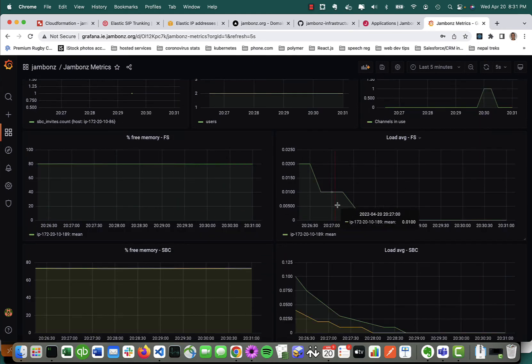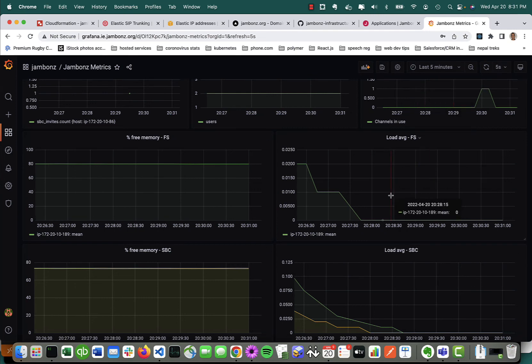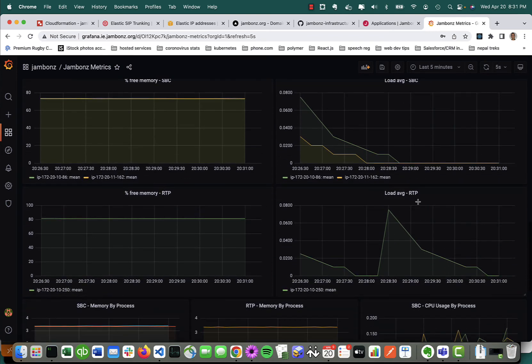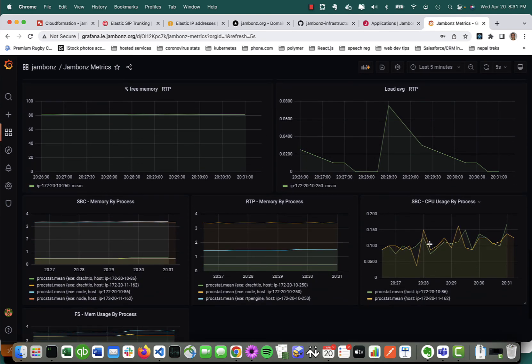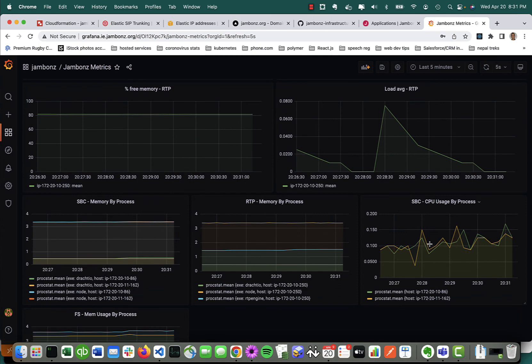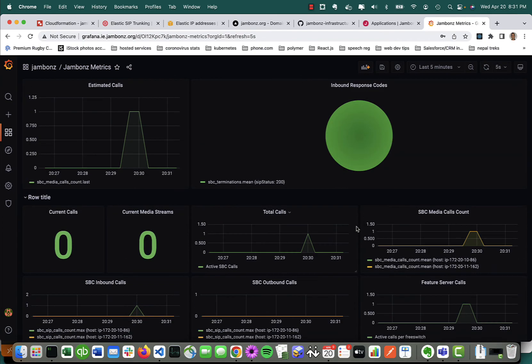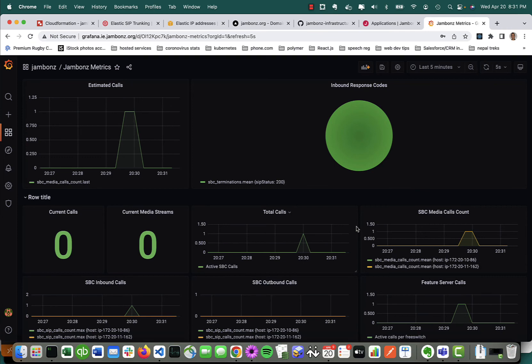Then we've got system metrics on the feature servers, load average, free memory, the SBC SIP servers, and the RTP servers, all broken out and automatically shown there for you, as well as a breakdown by process. It's a nice dashboard that lets you see at a glance how your cluster is running, how many calls you're taking, what trend lines look like, and so forth.